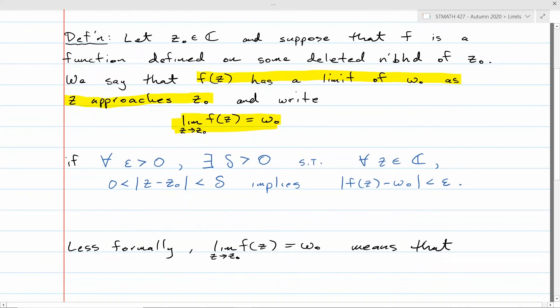The idea is: if you think w₀ is the limit of f(z) as z goes to z₀, then you can take any error tolerance epsilon — epsilon for error. If you take any tolerance around w₀, there has to exist some corresponding tolerance delta around z₀, so that if you pick a z within a distance of delta of z₀, then when you plug that z into the function, the output will be within that tolerance epsilon of w₀.